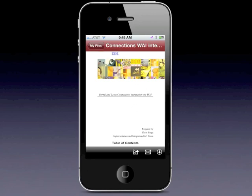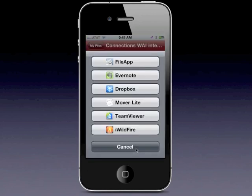I'm going to click on the share icon just to give you a sense of what options you have. Notice that you can actually move this file over to Evernote, Dropbox, TeamViewer, or use Mover Lite to move it to another iOS device. Very easy, very intuitive.